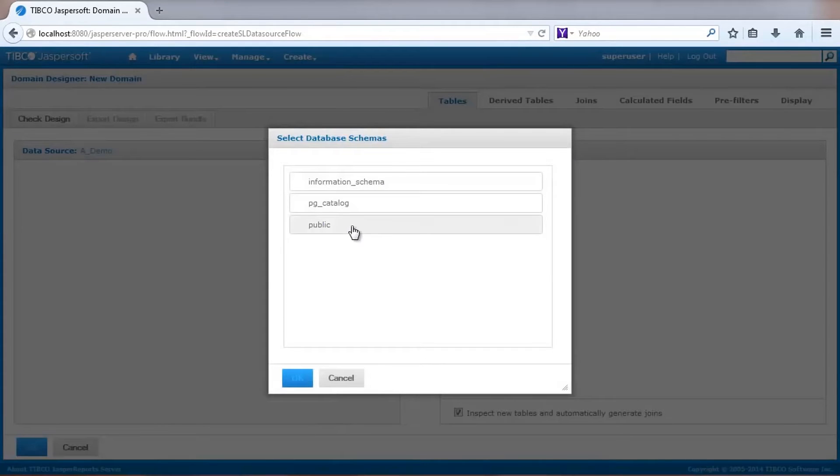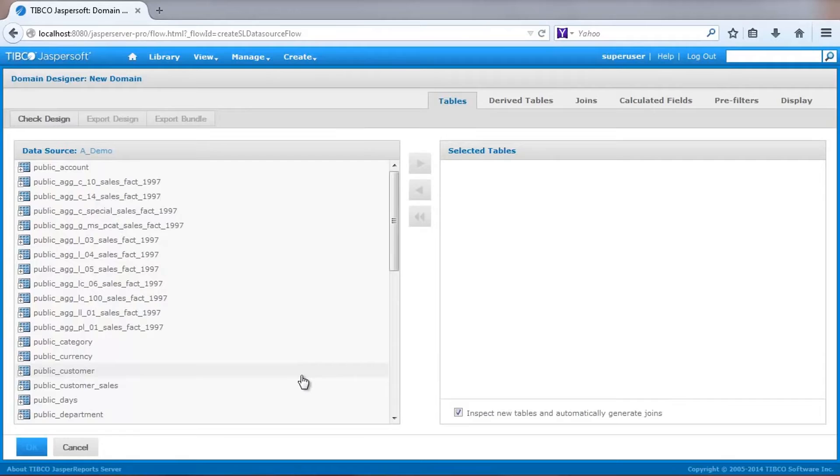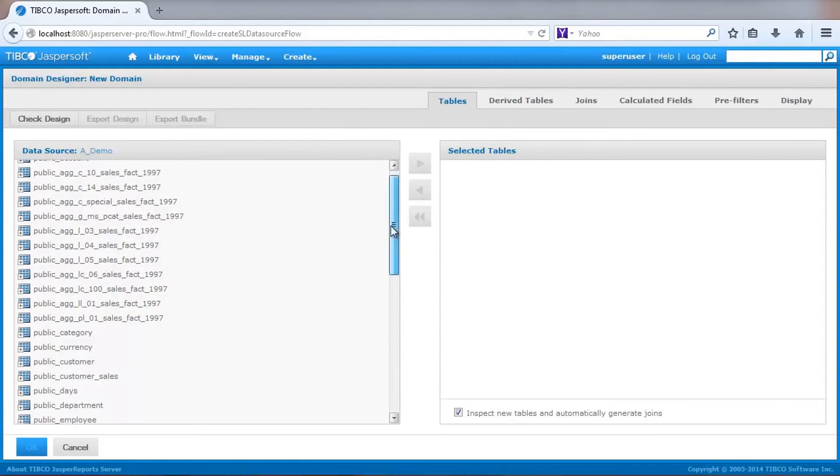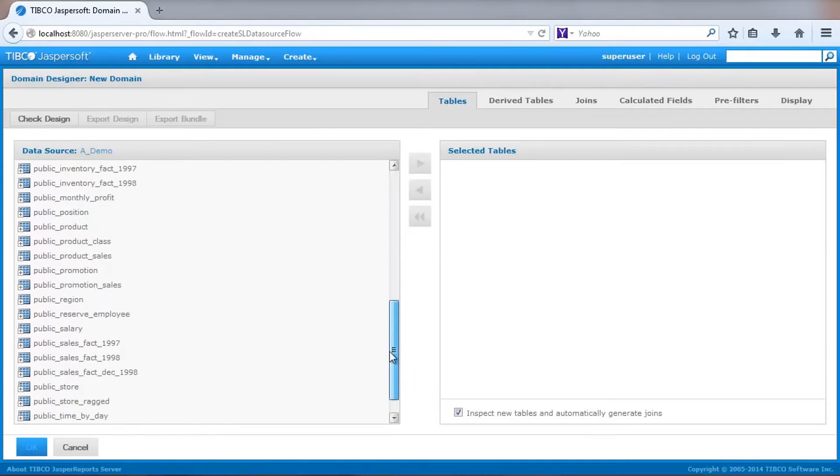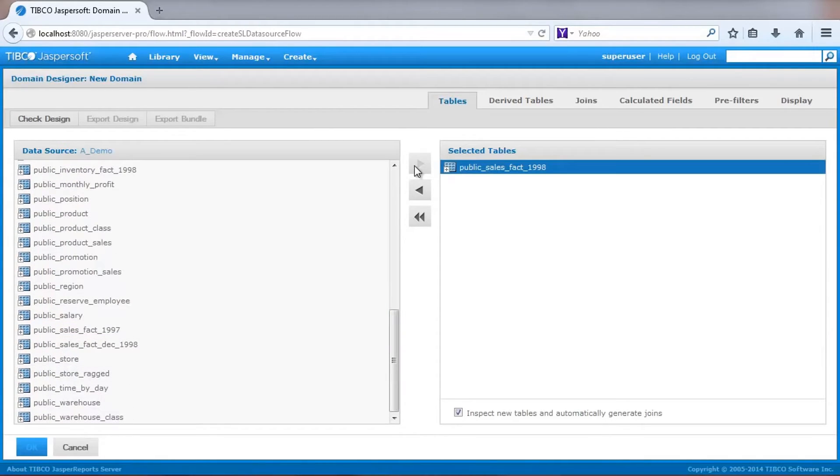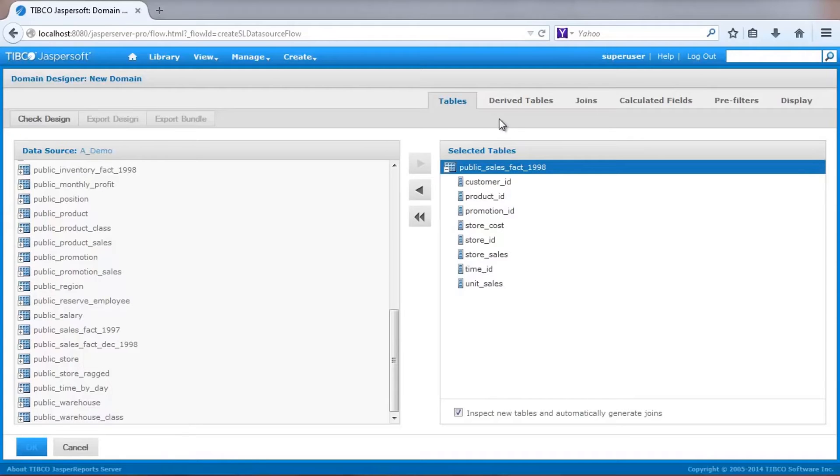The database source contains multiple schemas. Here I select the public schema, where I then see a list of all tables. I select specific tables that I want to make available for analysis. Here I select a table that contains sales information.